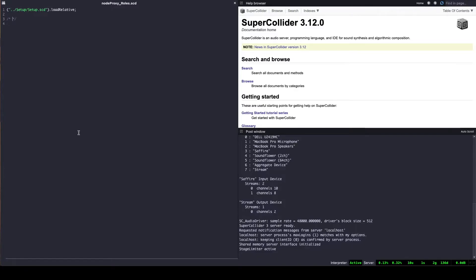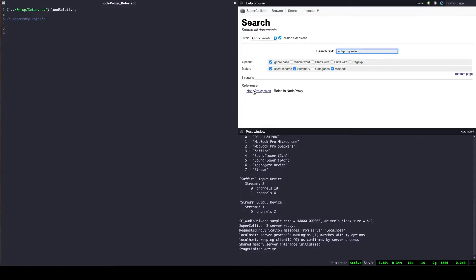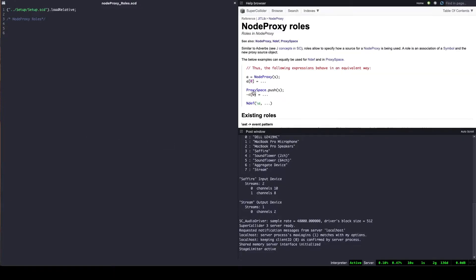More specifically about how effects can be processed through what is called node proxy roles. Let's imagine that we have a sound, say a melody, that we want to somehow modify — add a vibrato, a flanger, pass it through a comb filter, or distort it. Two node proxy roles will help us achieve this.